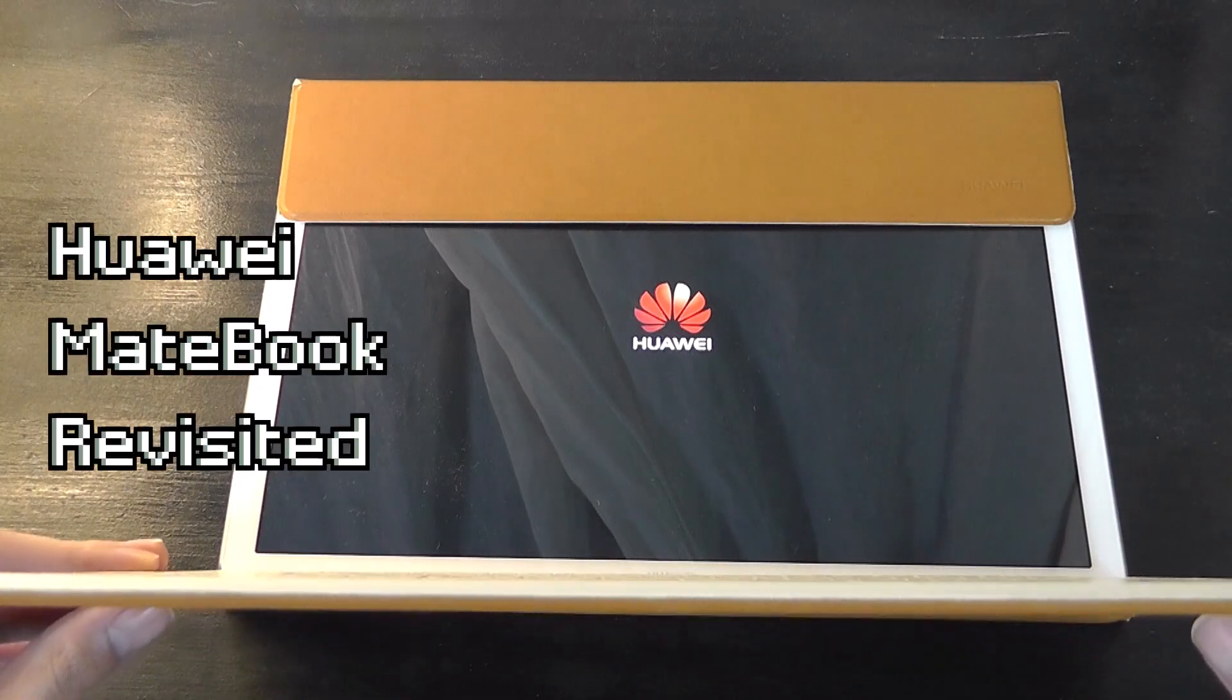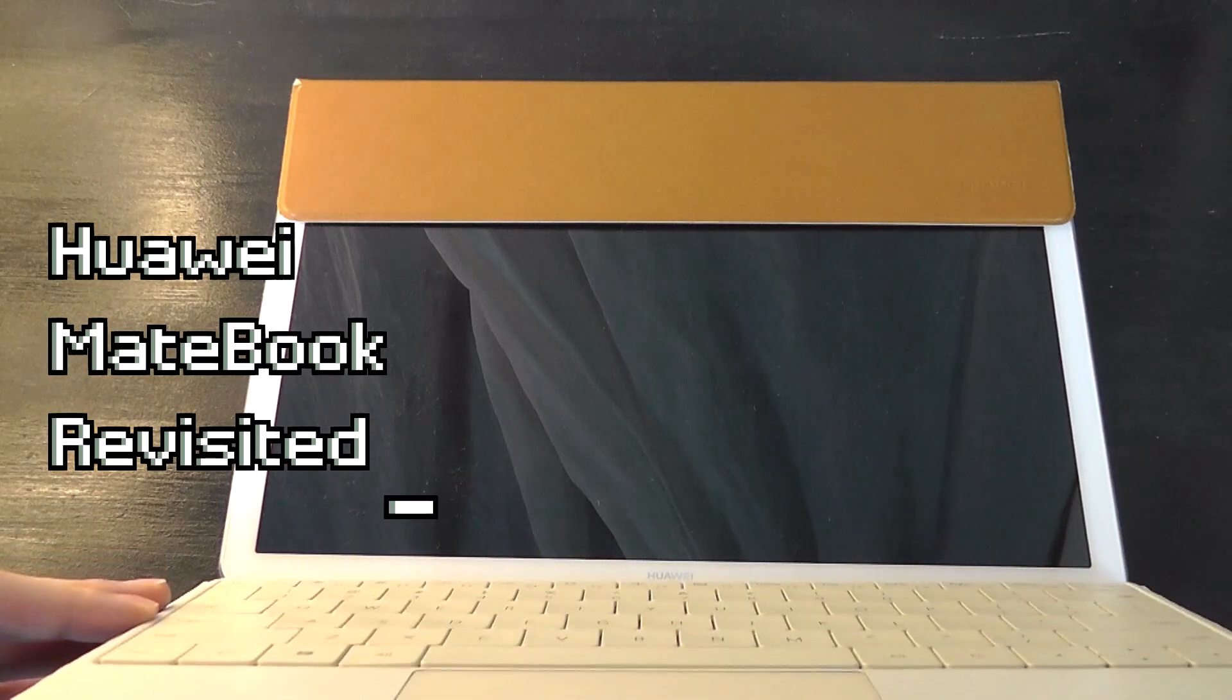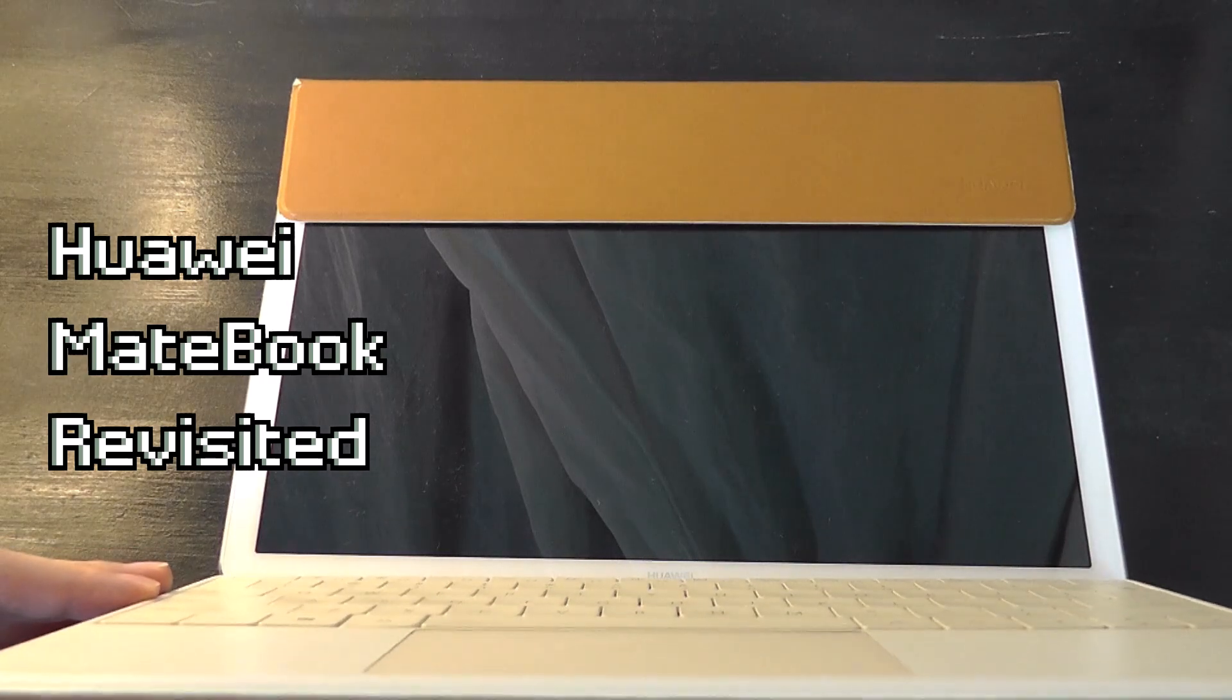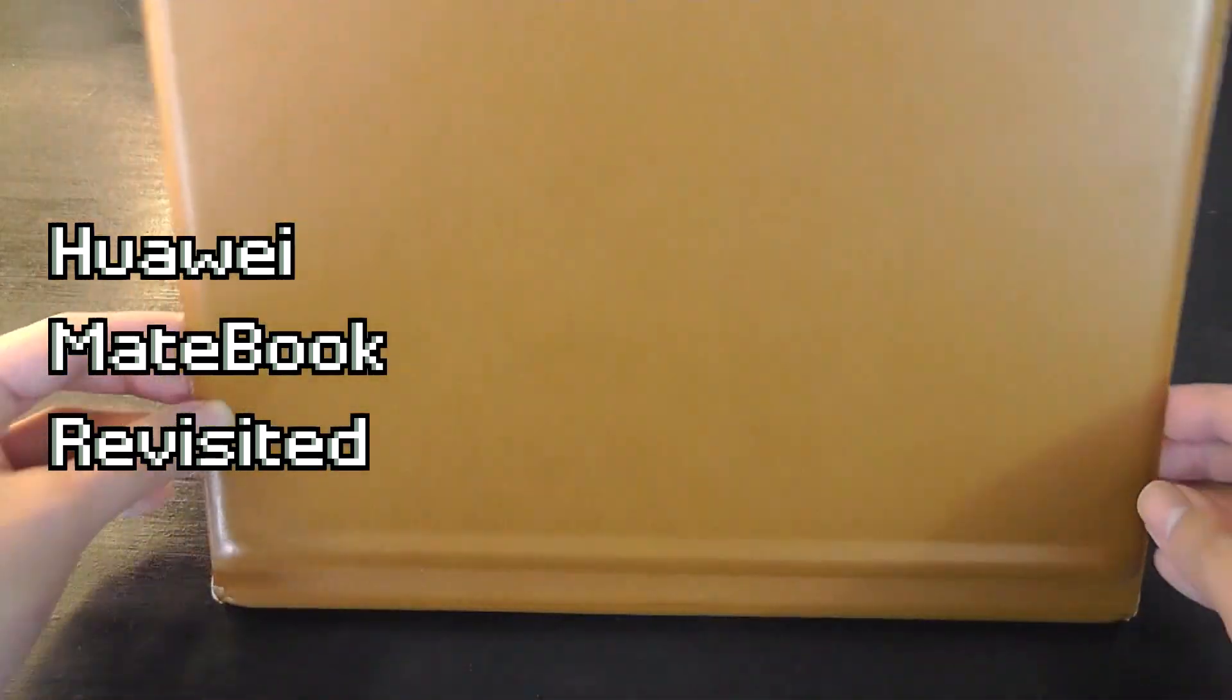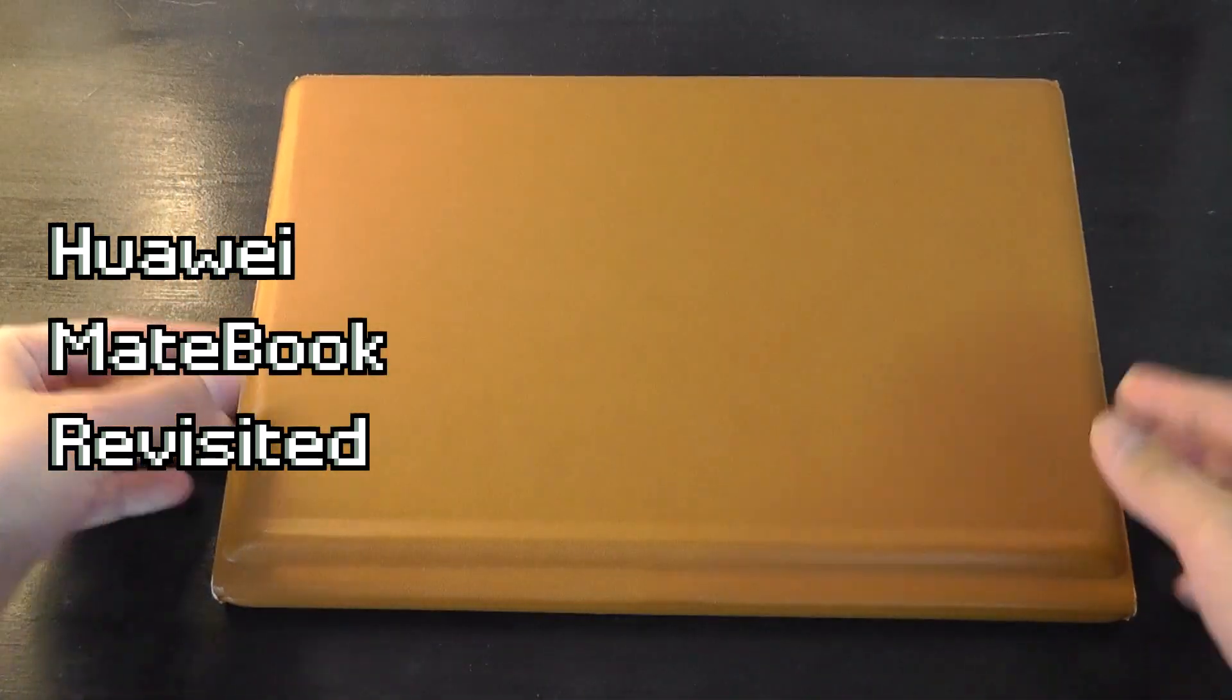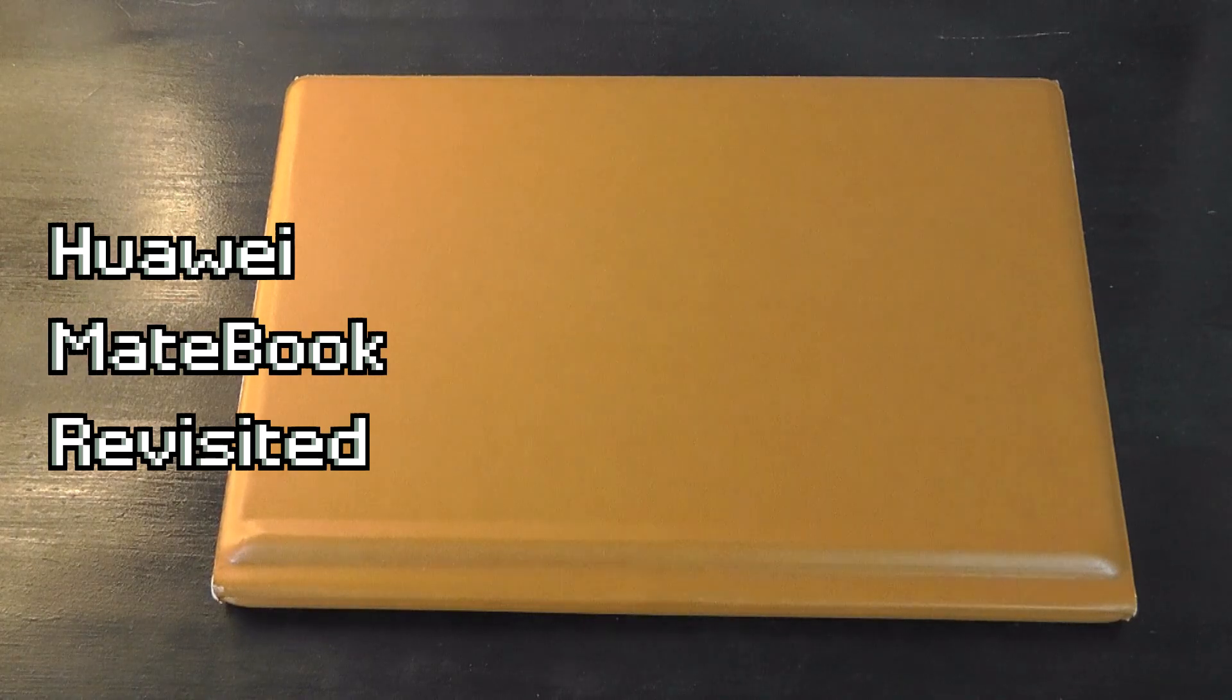Hey y'all, here are OS Reviews. Today we're taking a revisited look back at the Huawei MateBook. This is the original first-gen model that debuted in 2016, and it was actually Huawei's first foray into making laptops.